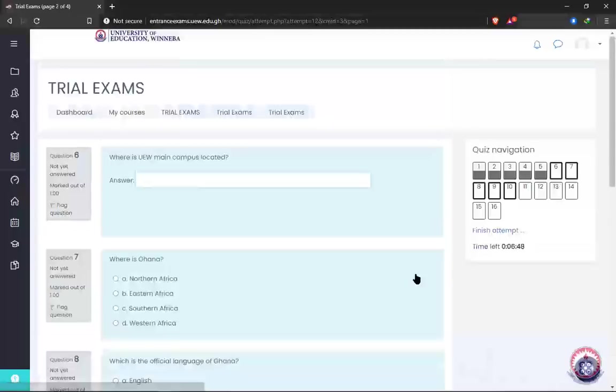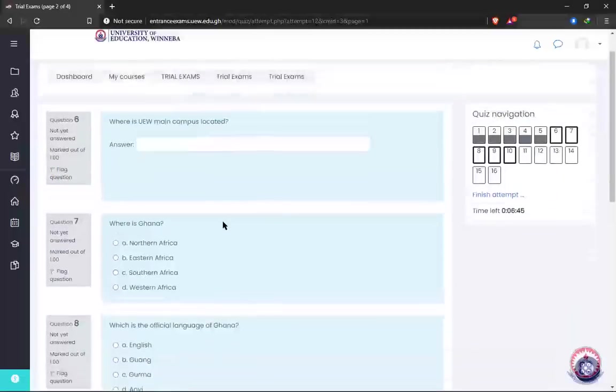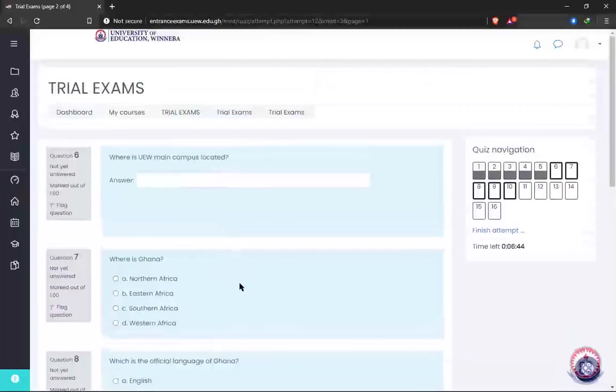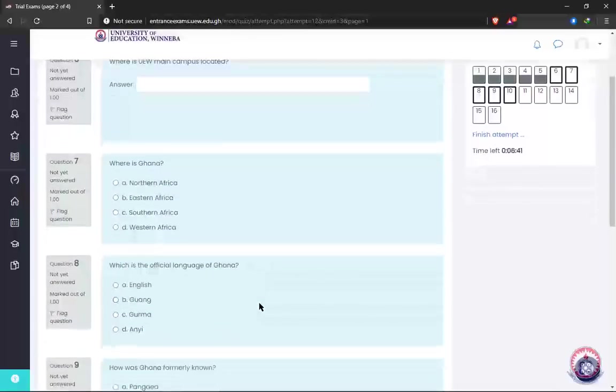After answering the questions on the current page, click on 'Next Page' and continue answering all those questions.